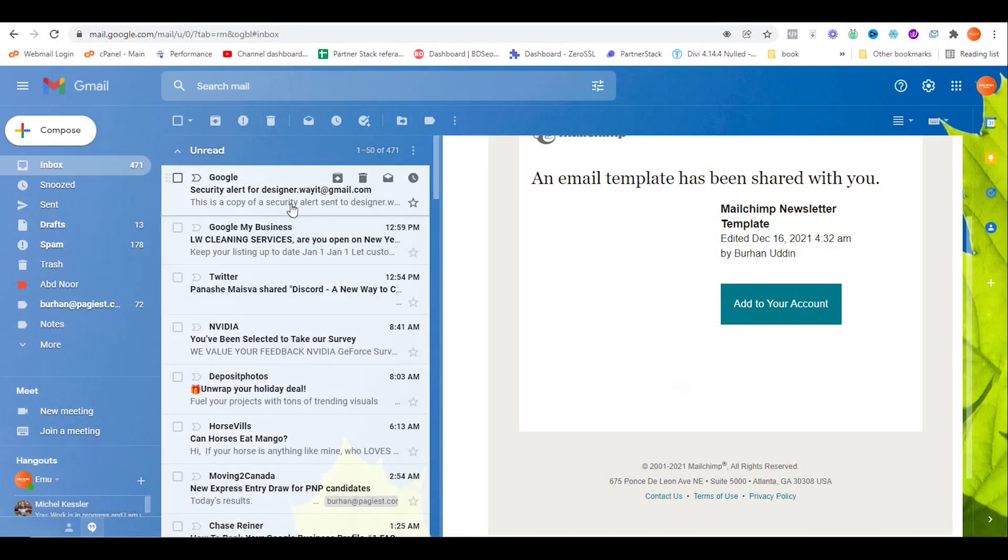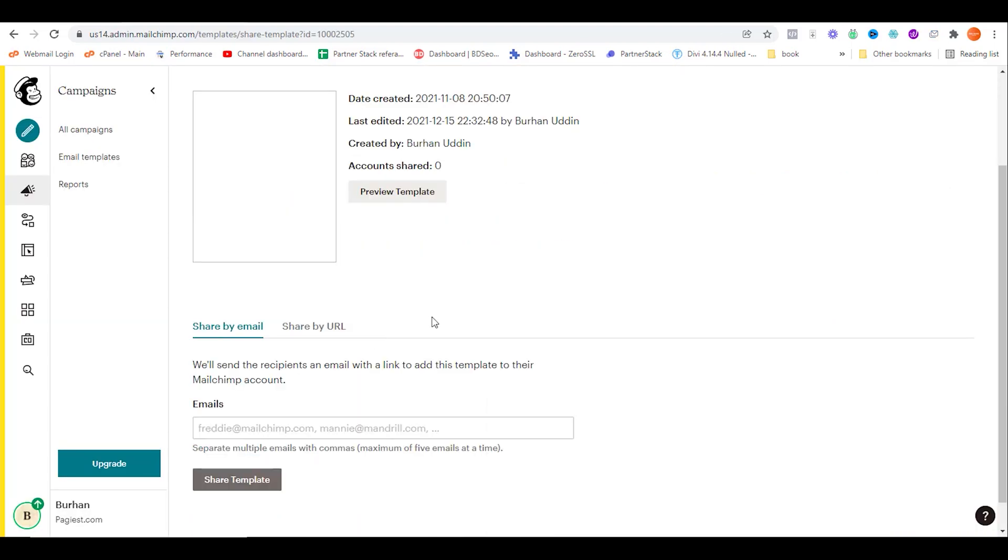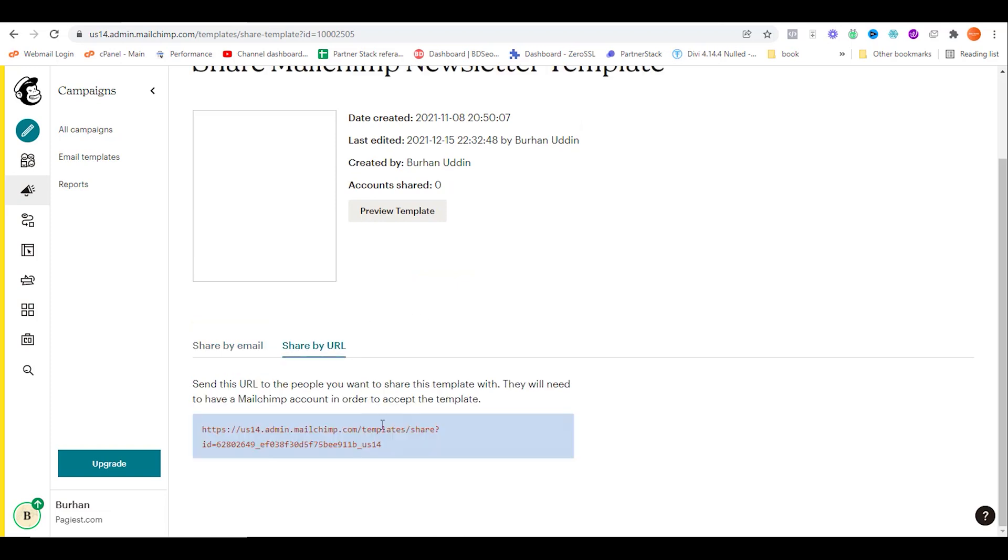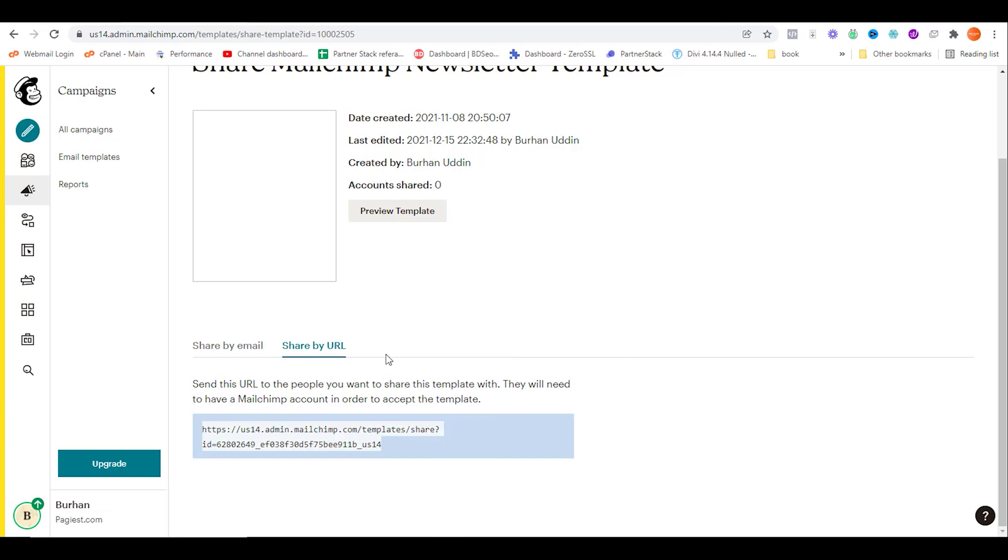Now get back to MailChimp again. Another way to share MailChimp template is by URL. You just need to highlight the URL and then copy the URL and share it to your friends or recipients.